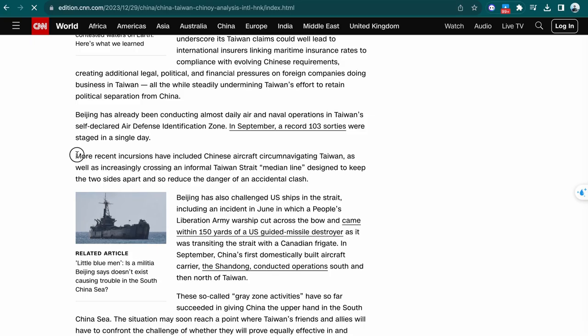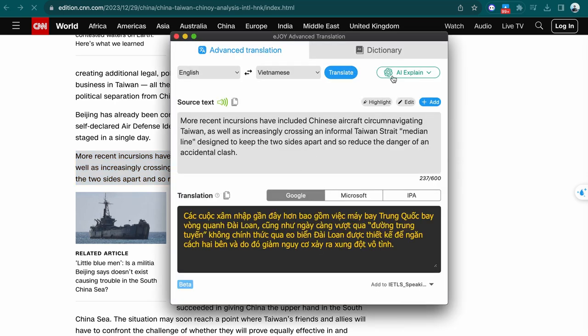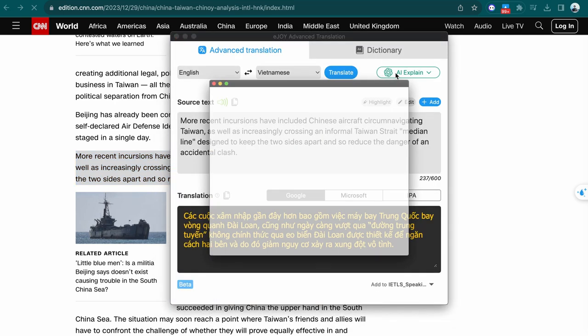Especially, you can use AI to understand difficult sentences by clicking here and choosing AI Explain.